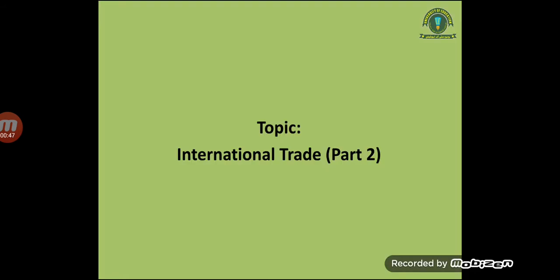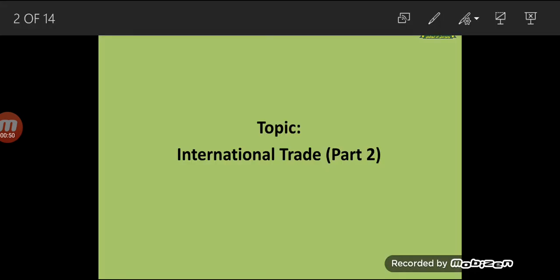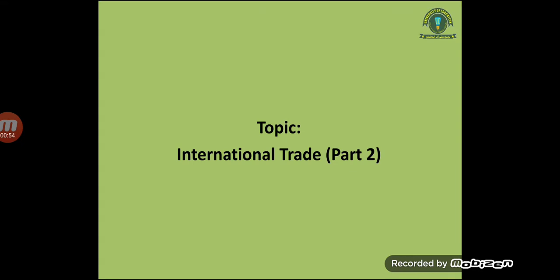In the series of the Economic History of Pakistan, we discuss different topics today. The topic which we are going to discuss is the continuation of the previous lecture. In the previous lecture and today we discuss the topic of international trade. International trade is a broad discussion, that's why I divided this discussion into two parts. Previously I discussed the first part and now I am going to discuss the second part.